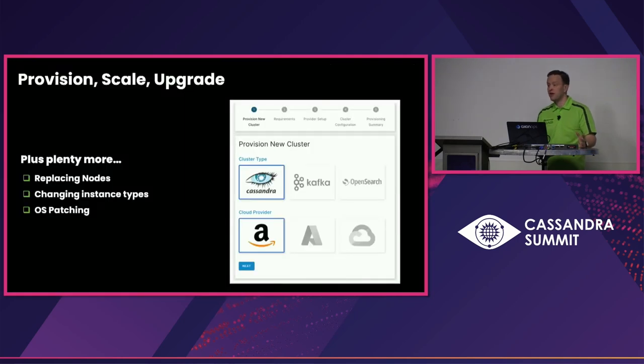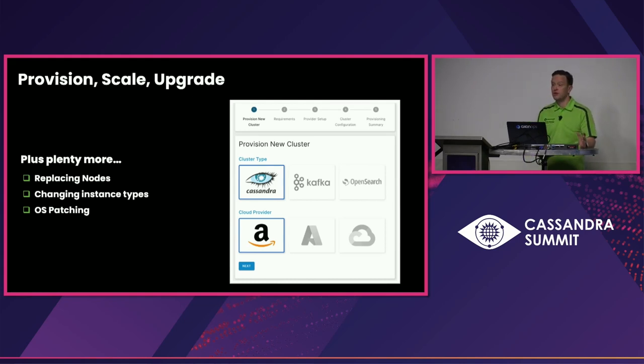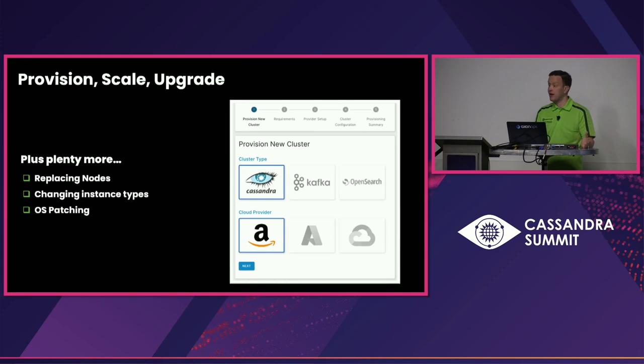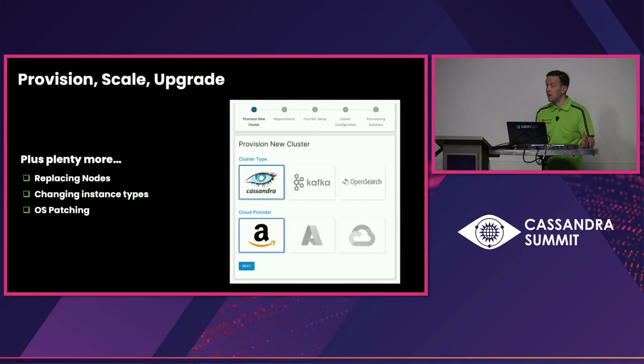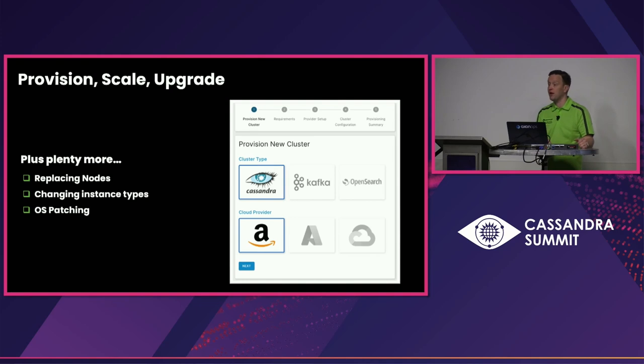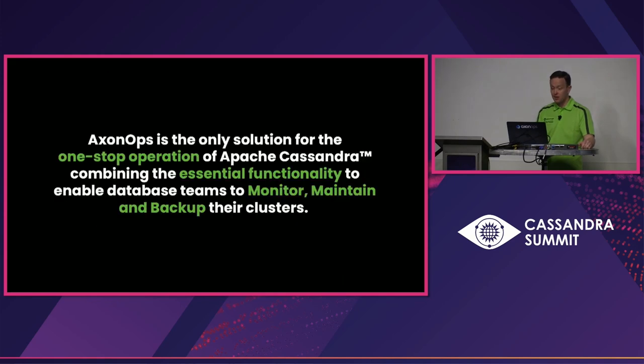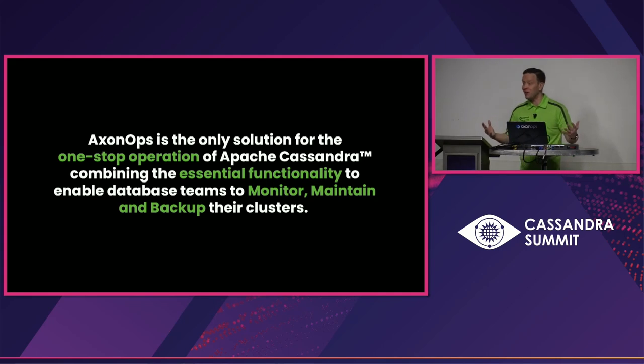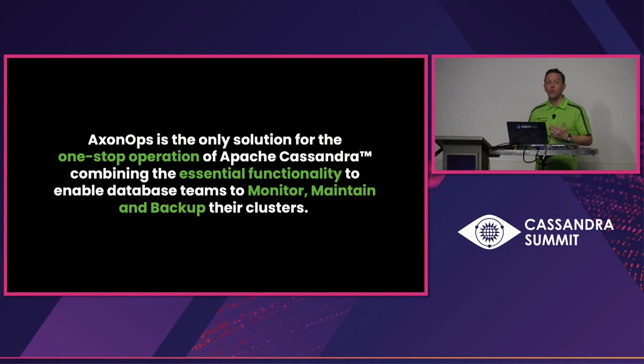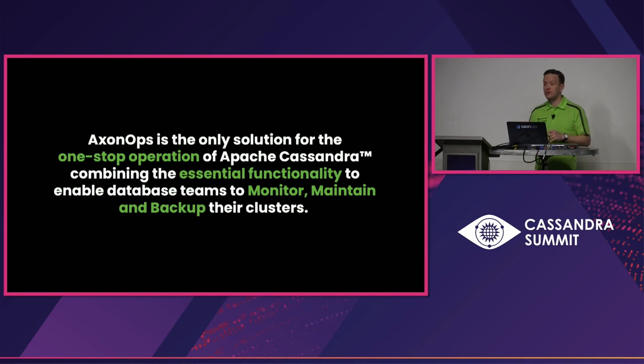So what I've shown you there is through the cloud provisioning tool, the ability for you to provision a cluster into right now AWS. We've got Azure, Google, other things coming down the pipeline. Scale that up and down as you need and perform an upgrade of Cassandra. And there's plenty more as well in there. We support replacing nodes, changing instance types, OS patching as well. So we will let you, you probably didn't, you saw the button to patch the OS. We do all that for you as well. When you want to upgrade or patch the OS based on the security, you click patch OS, it goes in, patches the OS with everything you need. And this is pretty cool. And we're really excited to do it. So basically, I'll say this because I work for the company, Axenops is the only solution for one-stop operations for Apache Cassandra. It gives you everything you need to do to monitor that cluster, maintain that cluster, back up that cluster, and now provisioning as well.